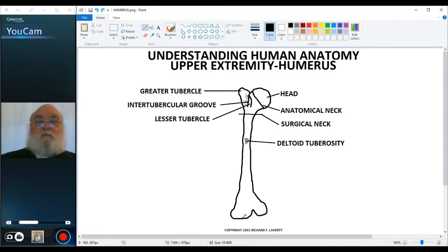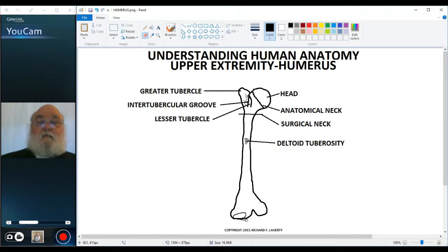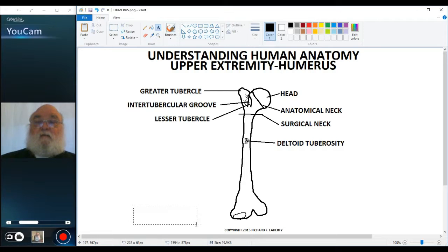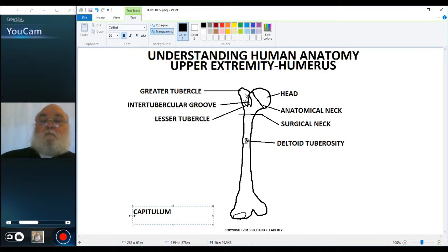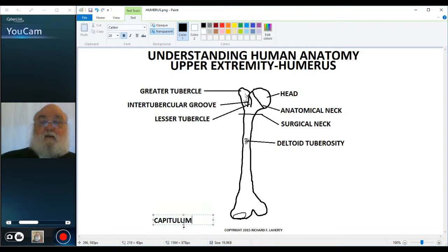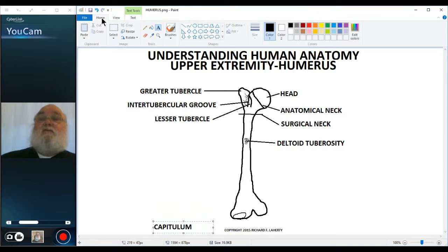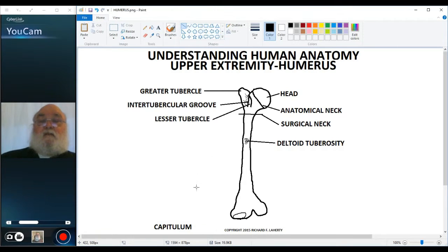The one that is more lateral looks like a small head and is called the capitulum. The capitulum is there to articulate with the head of the radius. So the capitulum is on the lateral side.